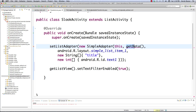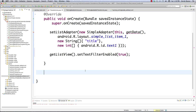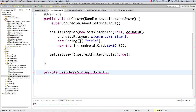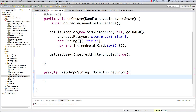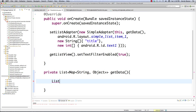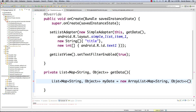That brings us to getData(), which puts together our map. It's private, it returns a list full of maps with a String key and Object value. It doesn't receive any attributes. It creates a list of maps — calling it myData — equal to a new ArrayList. Now we have our array list set up and need to add our information.